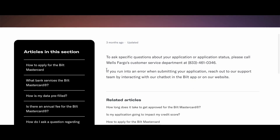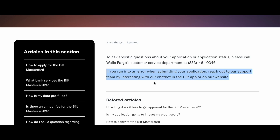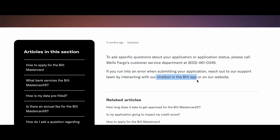If you want to check your application status, we need to go to the Build website and reach out to the support team by interacting with the chatbot in the Build app or on the website.